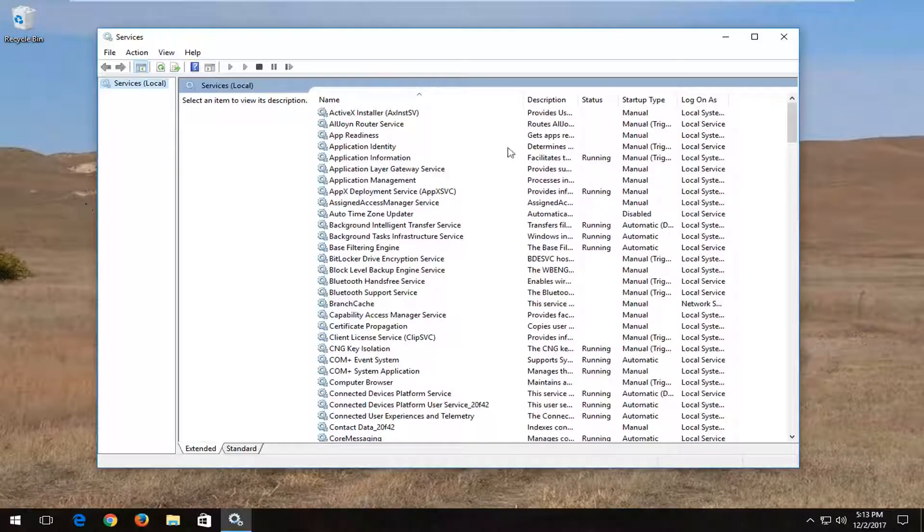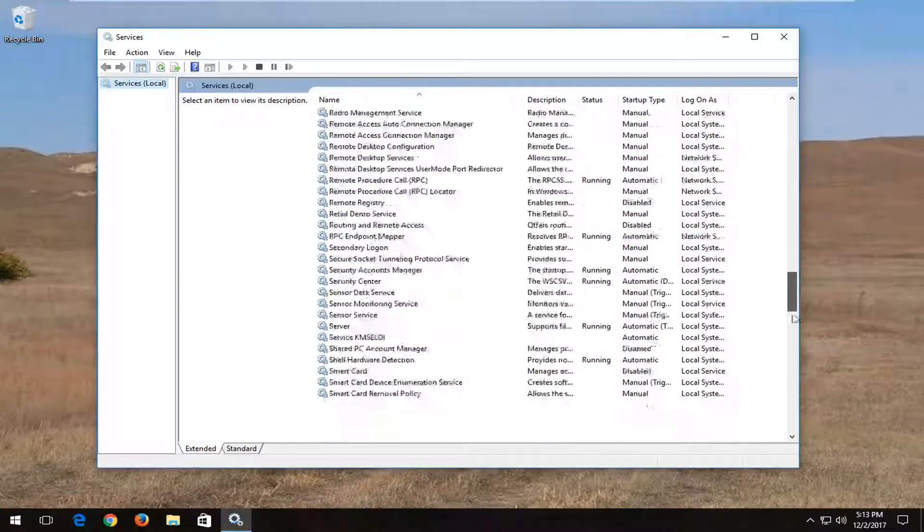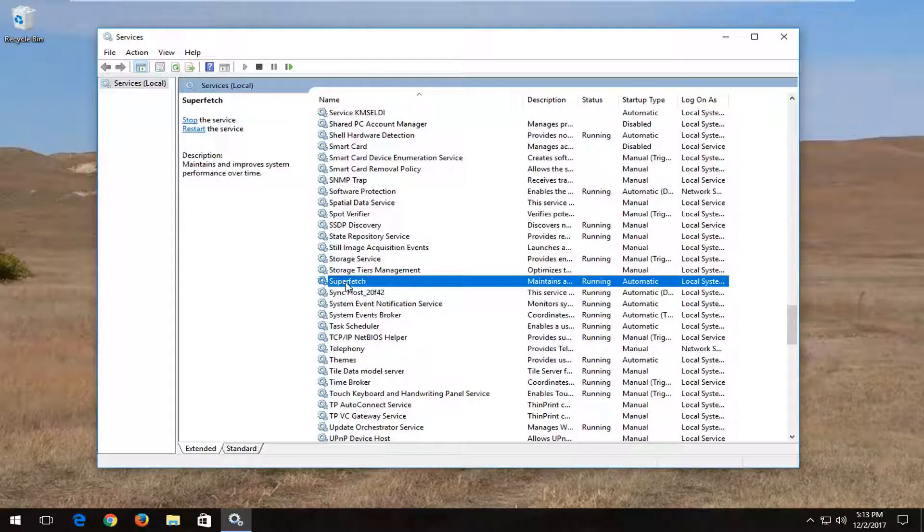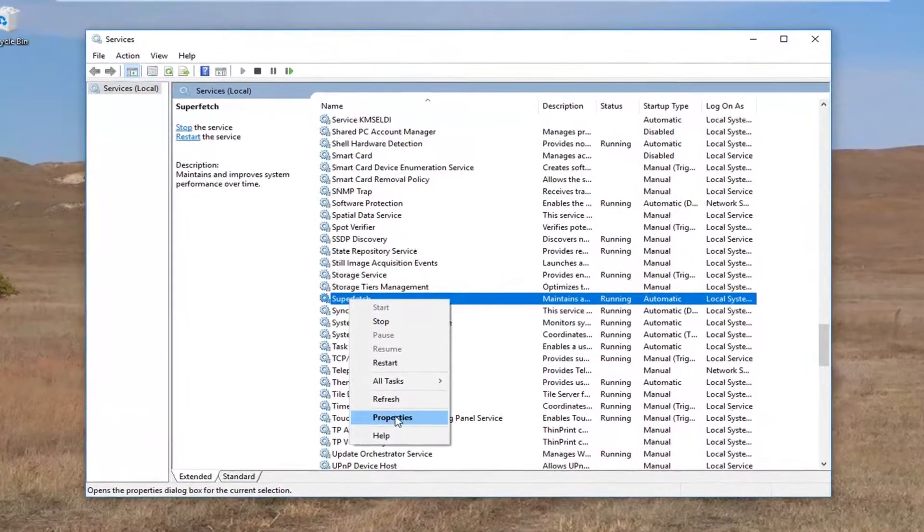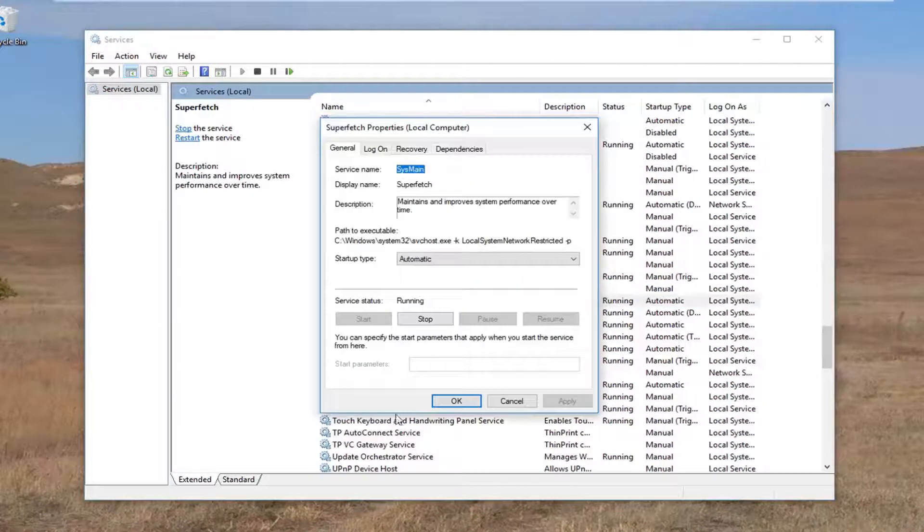Now in the services window you want to scroll down until you get to superfetch right here. You want to right click on it and left click on the properties option on this context menu.